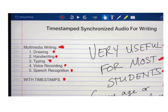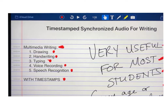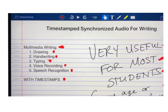Next in this video I'm going to show you a student use of the program so you can see how a student would use it. In the database of writing tools, I'll also be uploading other videos of work that students have completed, to give you an idea of the range of ways you can use synchronized audio for writing.